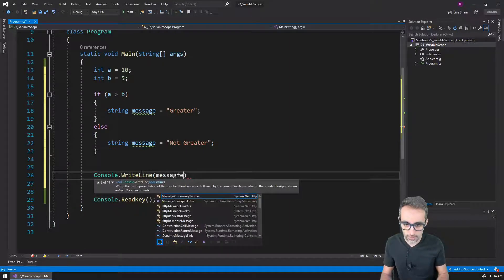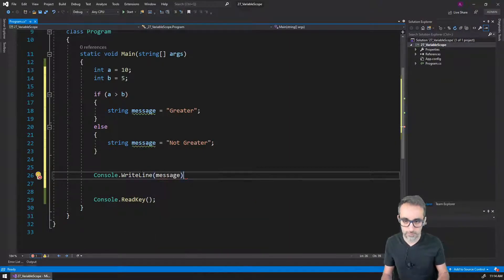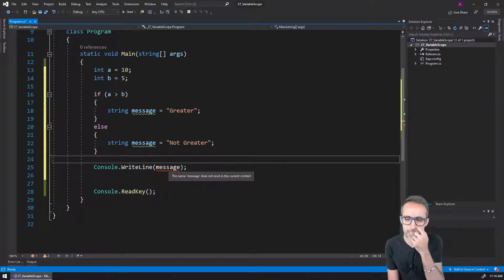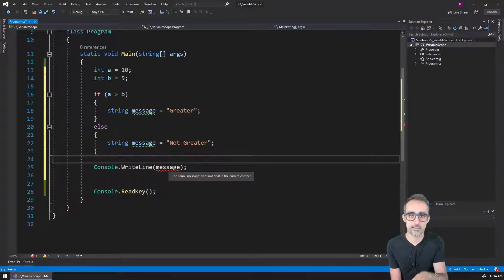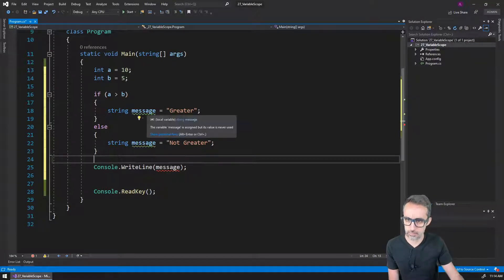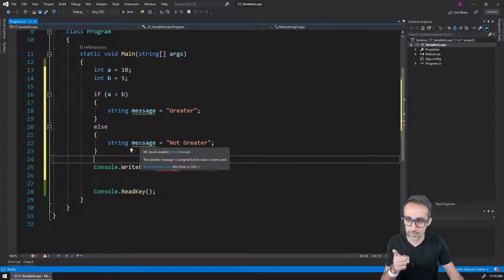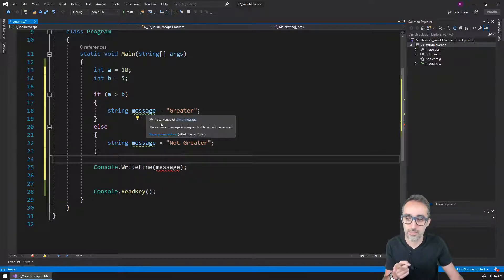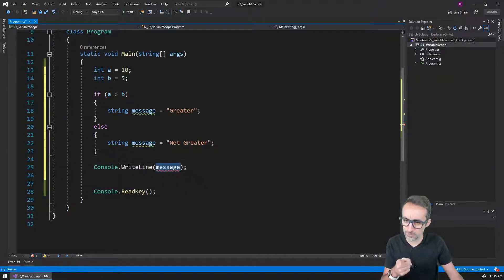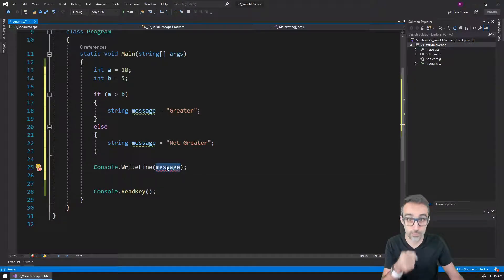If I do that, you can see that if I type 'message' here I'm getting an error. The IDE is telling me the name 'message' doesn't exist in the current context. This is very strange because it does exist — I declared the variable here and here. And this error message is telling me that the variable 'message' is assigned but the value is never used, which is also weird because I'm trying to use it here.